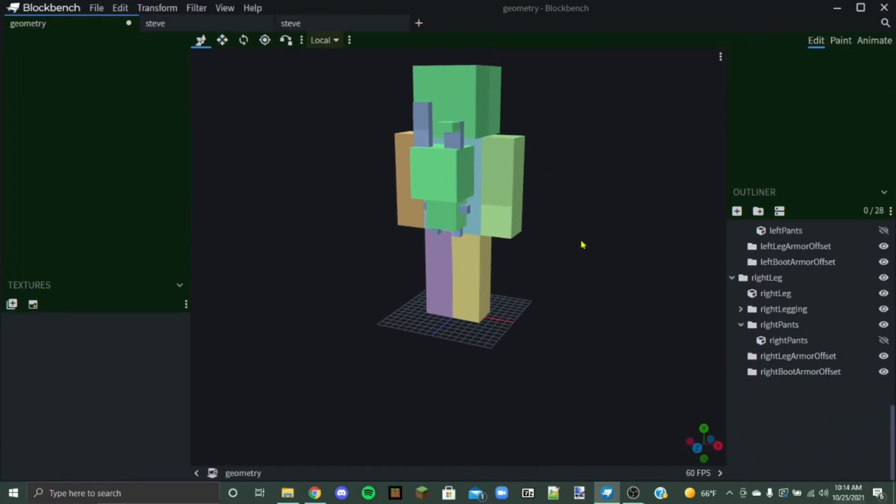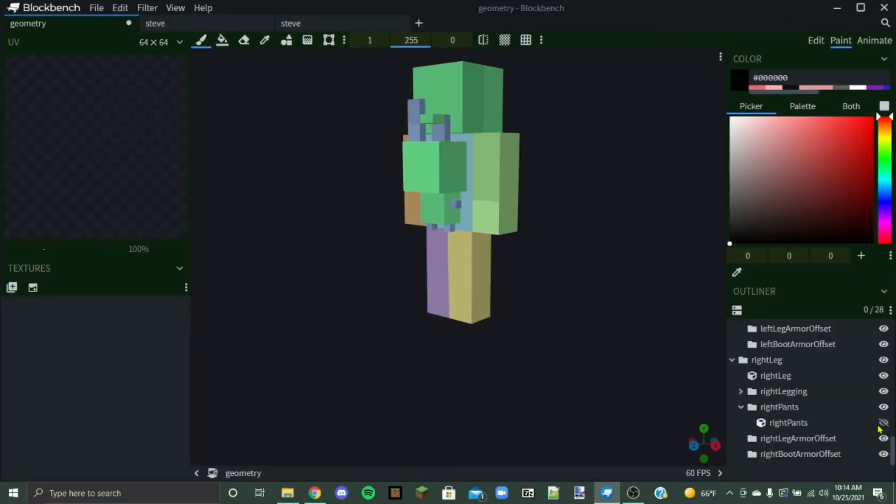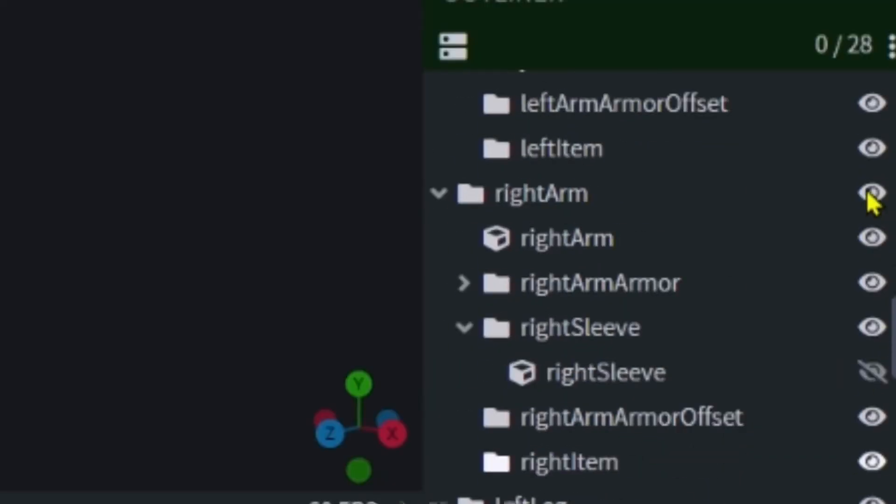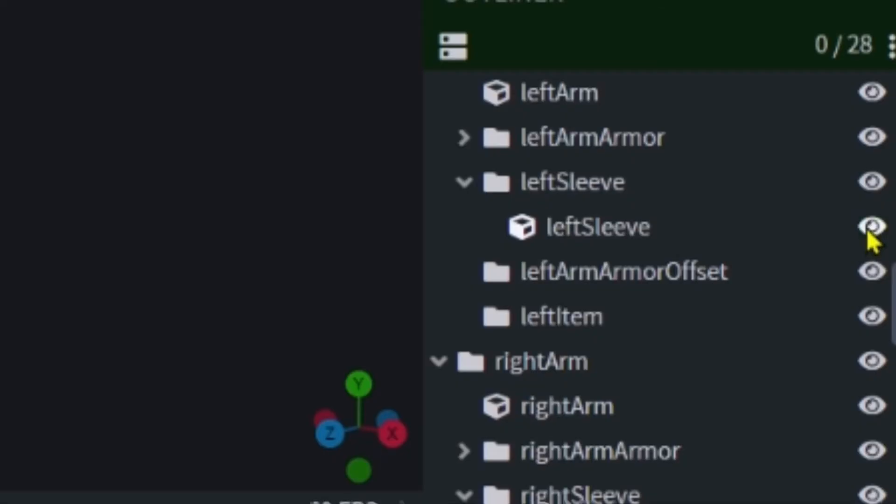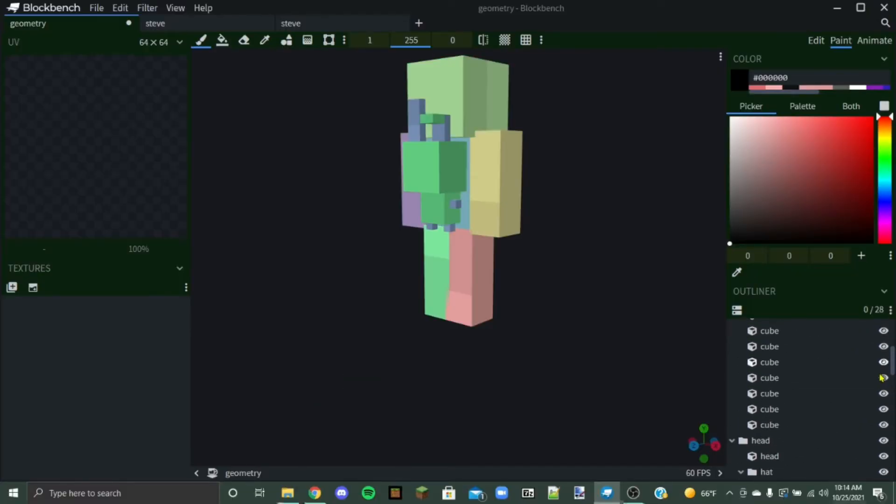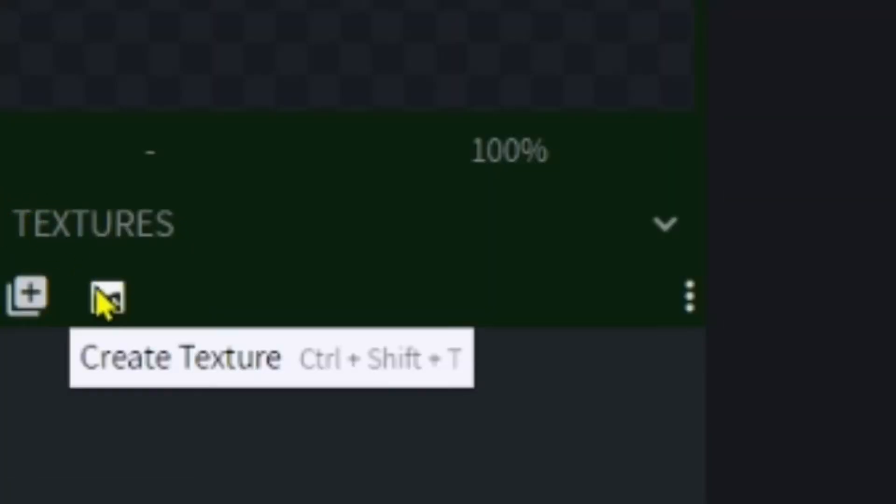Okay, so now that we've got our little bunny guy done, he's going to need a texture. We don't want him to just be invisible. So we're going to click over to paint up here and then we're going to unhide all of these things that we hid earlier, the top layers.